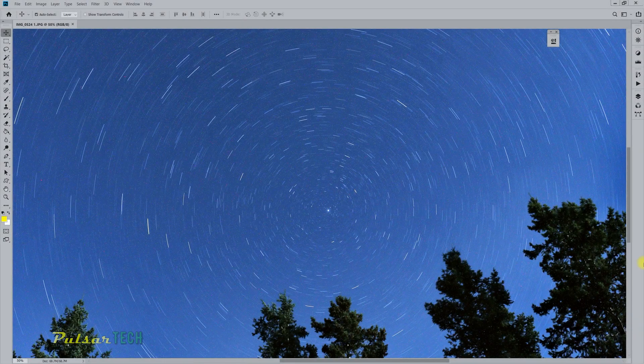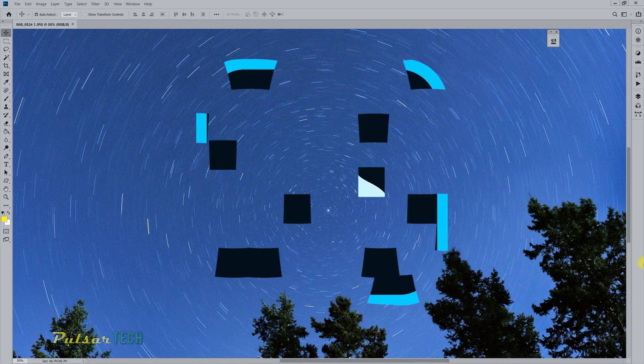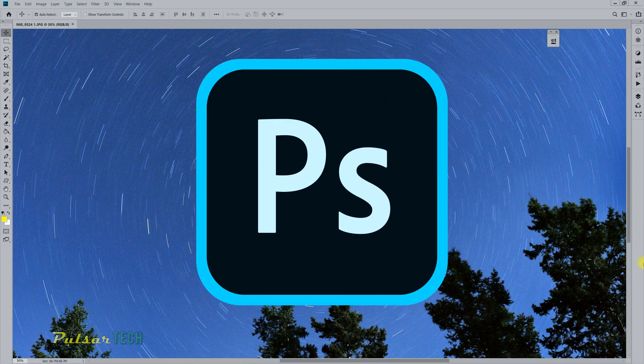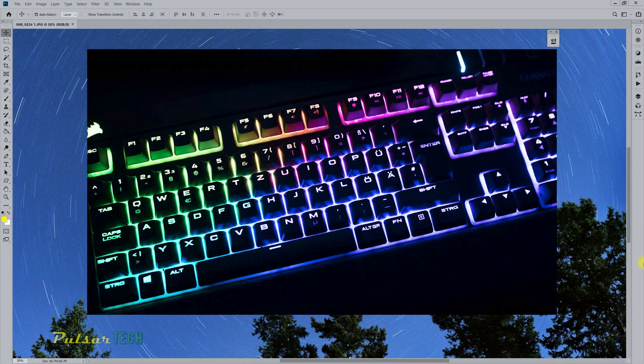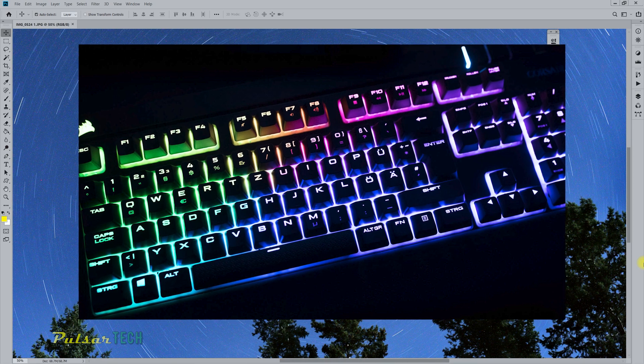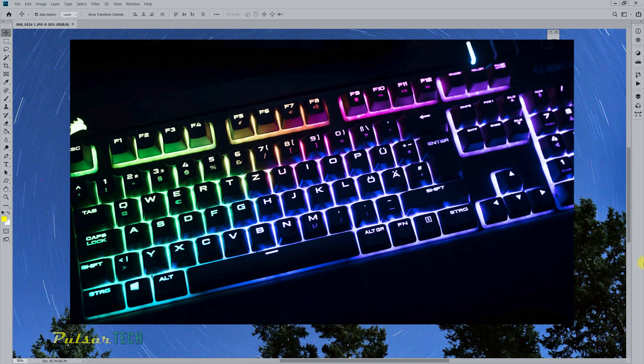Hello my friends, welcome to another quick video about Adobe Photoshop. In this video we're going to be talking about shortcuts,